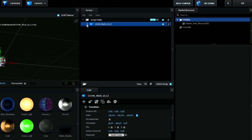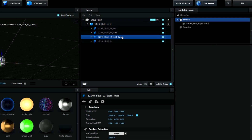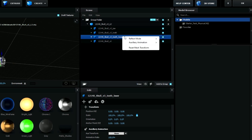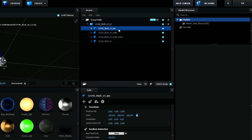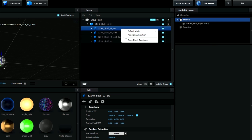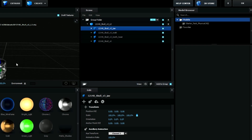Press Mesh View and open this skull up so now we get all the skull parts. We're going to right-click on the Teeth Lower, go to Auxiliary Animation, and set it to Channel 1. Then we're going to do the same thing with the jaw — right-click, Auxiliary Animation — but here we're going to set it to Channel 2. After that press OK.